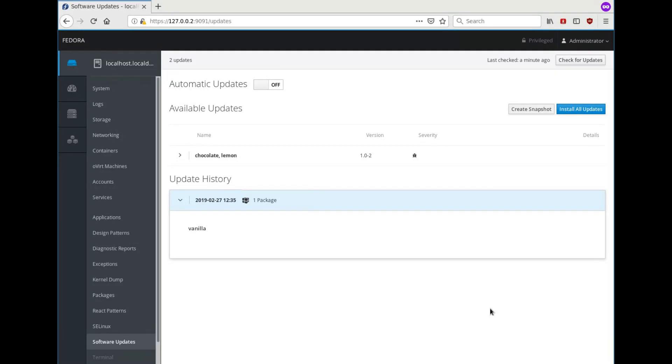So we see we have had one update in the past and now we have two available updates which we are not sure about. So let's create a snapshot for those.